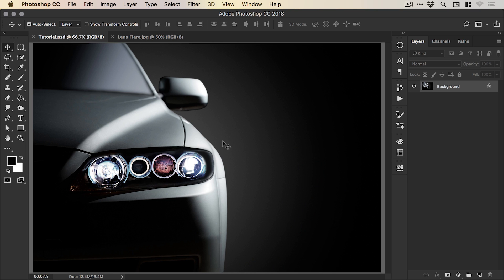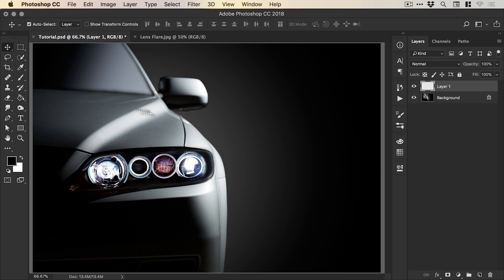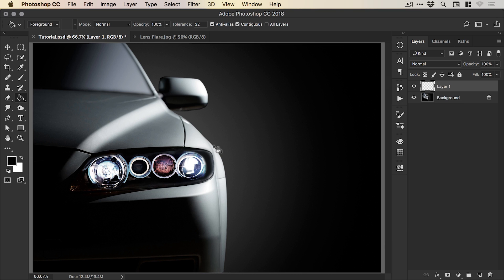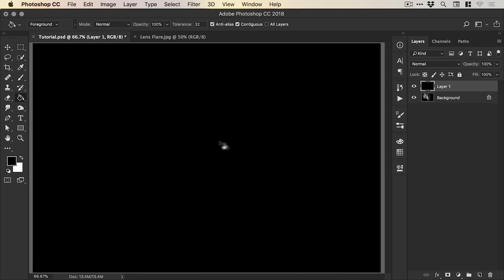So first of all, we're going to create our own lens flare. We'll add a new layer from the bottom of the layers panel and just grab the paint bucket tool and make sure that we have black selected, that's in the bottom left corner. And just left click on this new layer and we'll double click on the layer name and call this lens flare.